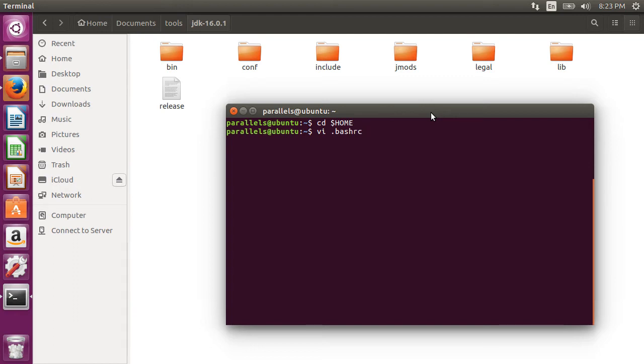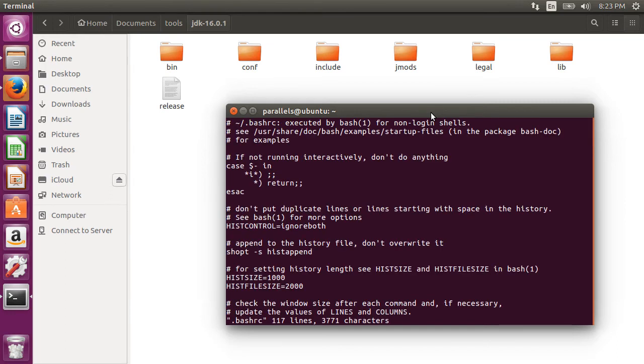Instead of the vi editor, if you have another favorite editor, please go ahead and use it. We will add the path to the java executable here.